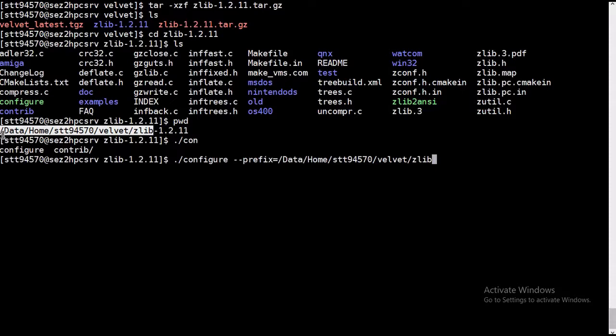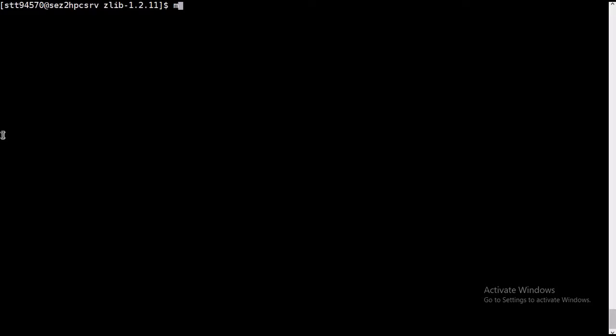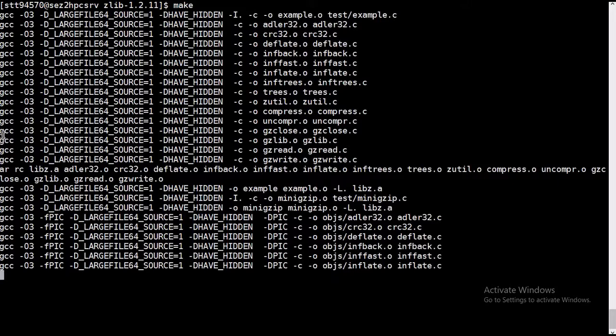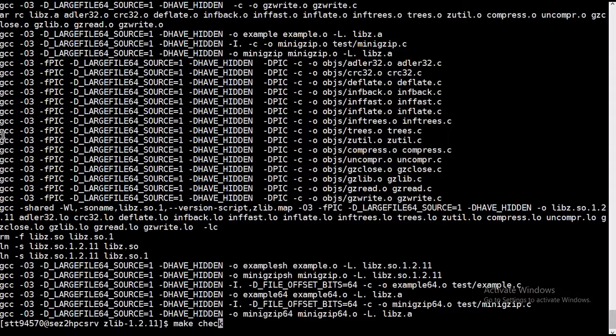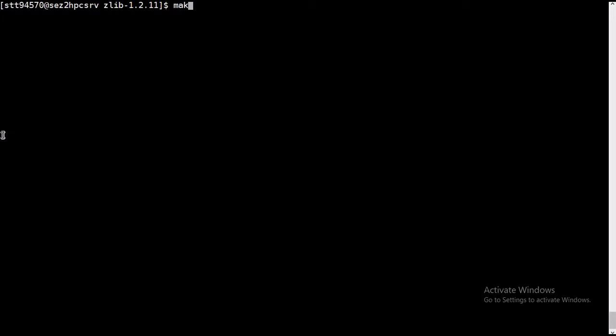This is configured. Now we need to do make and make check. So it's done, make check. It's okay, now we'll do make install.